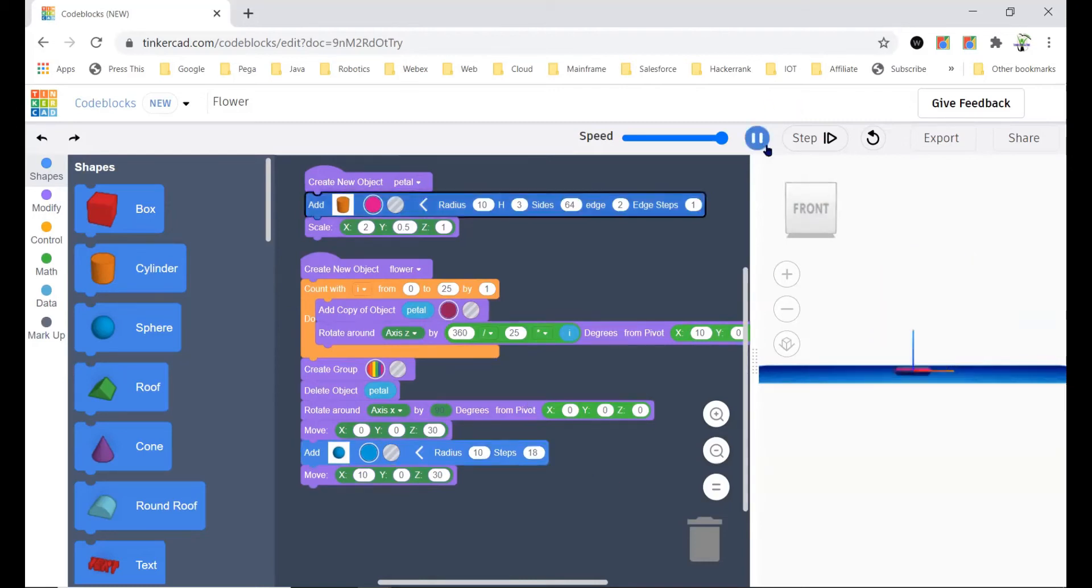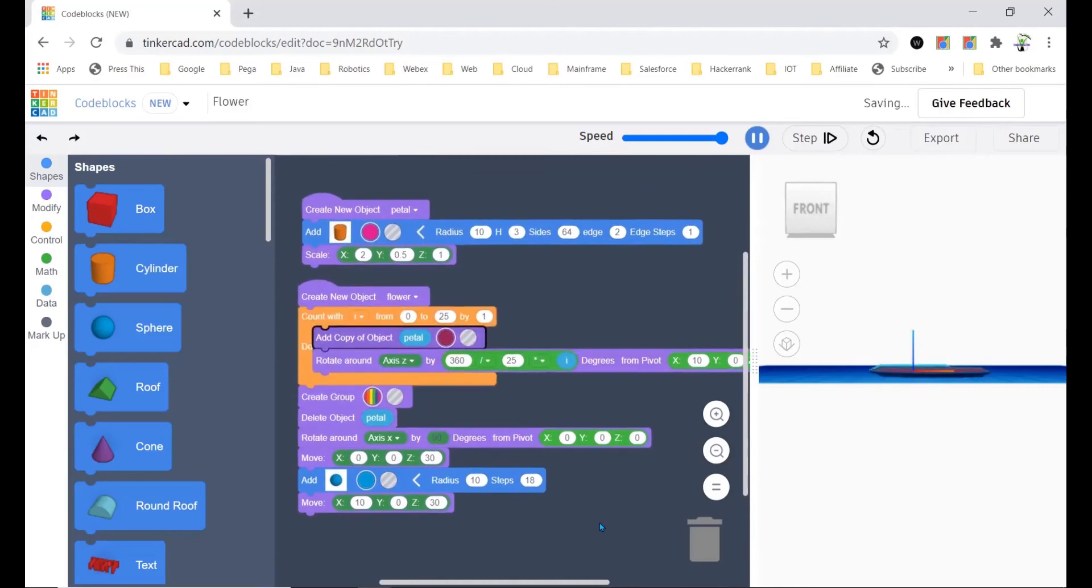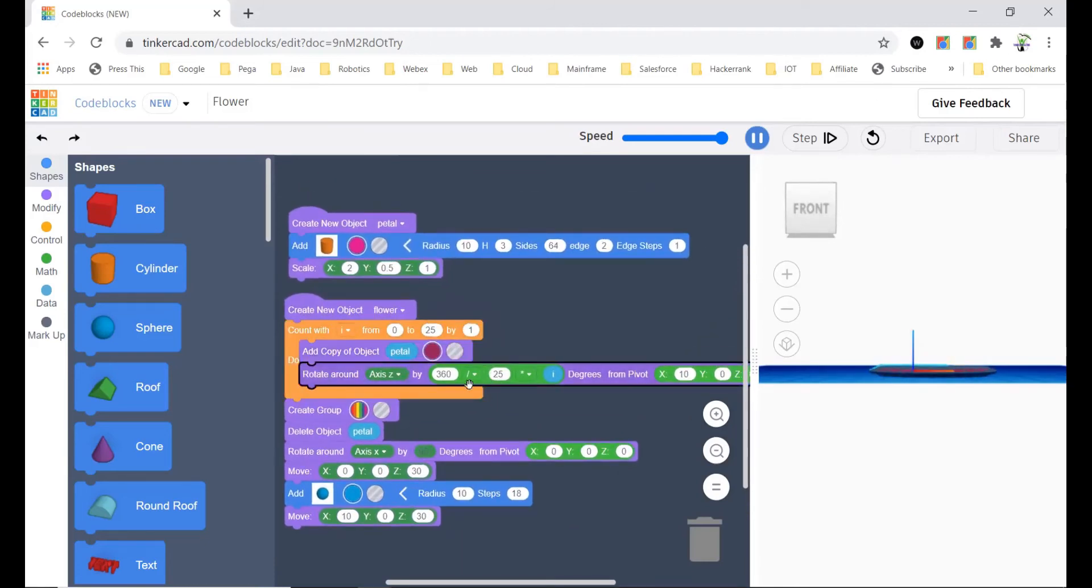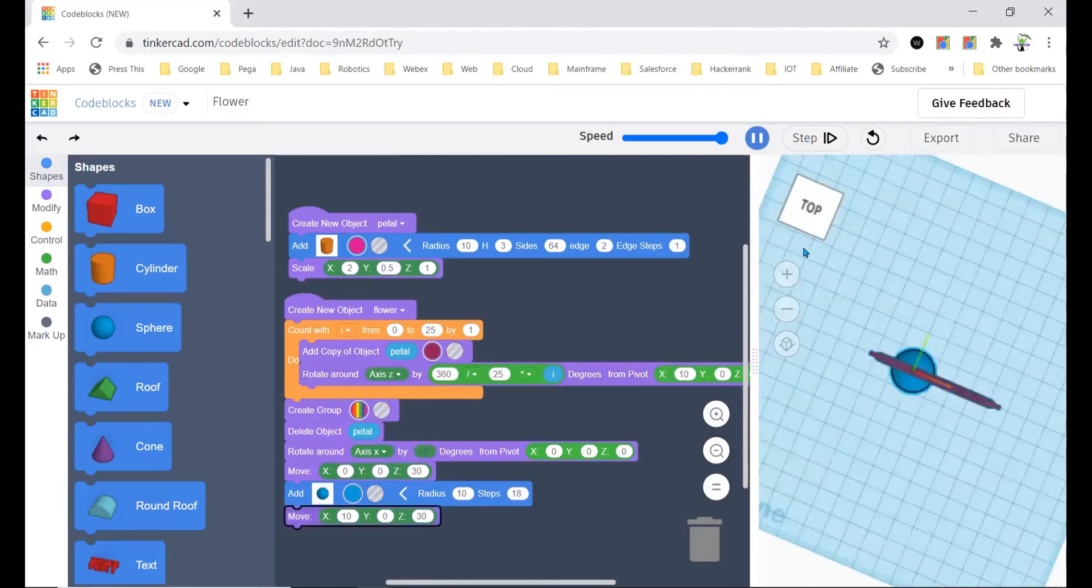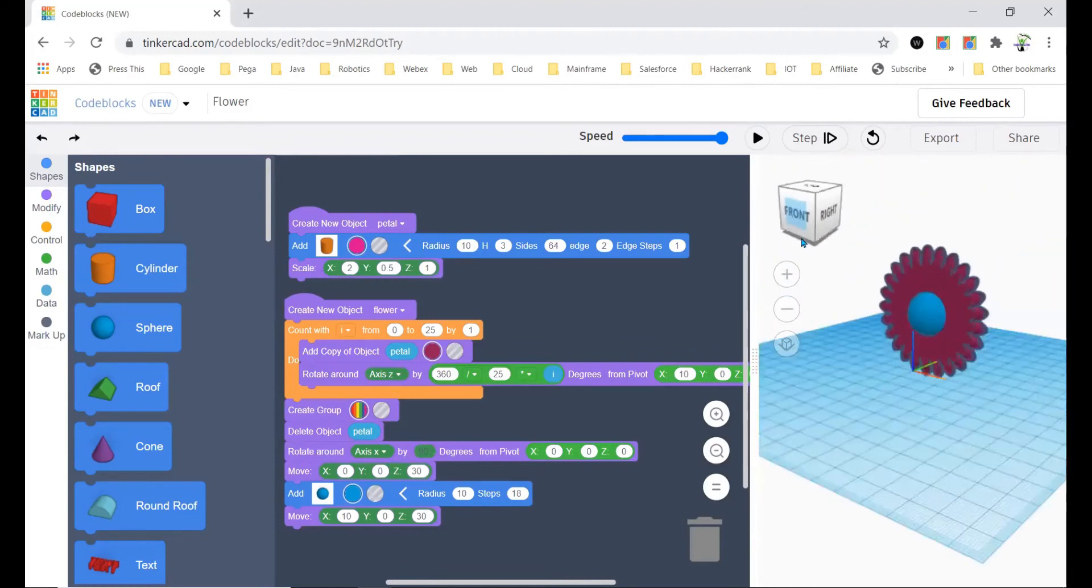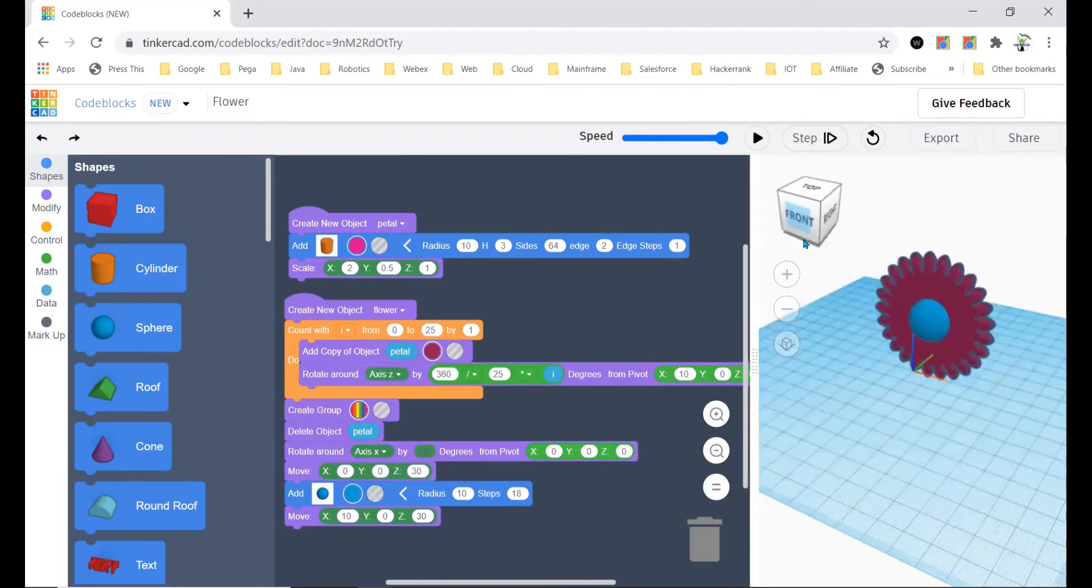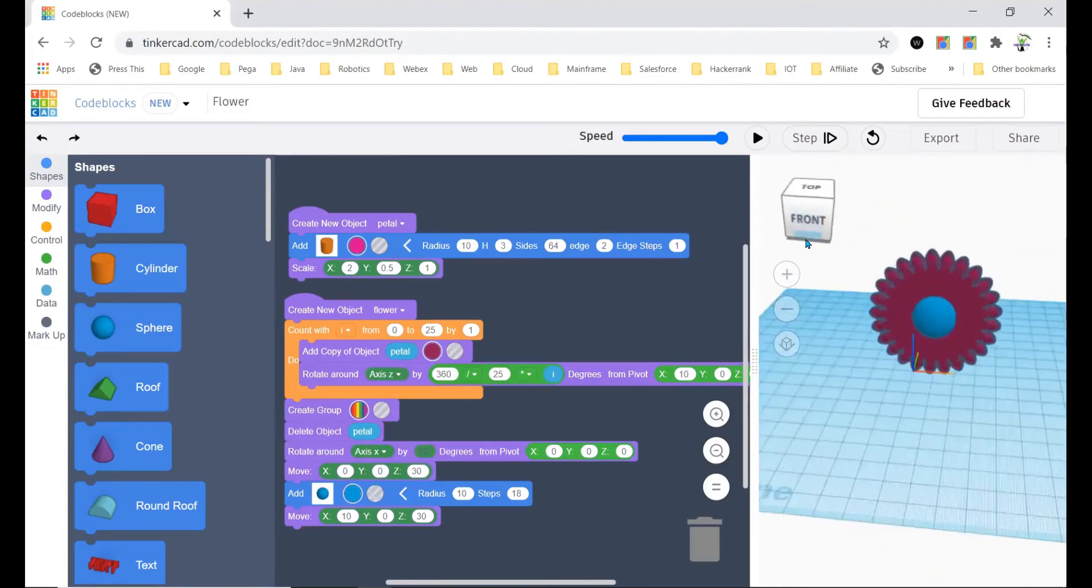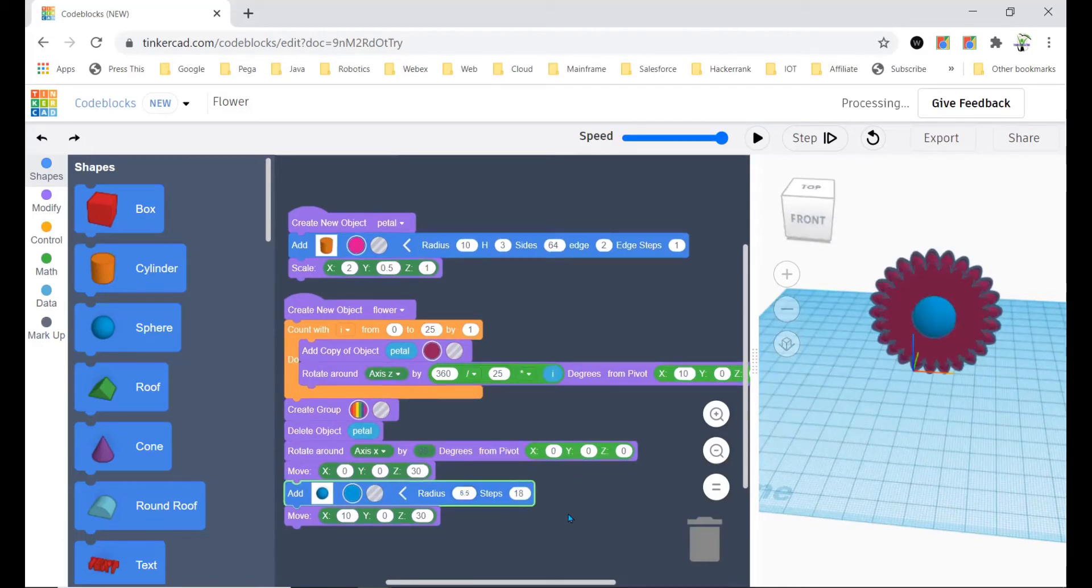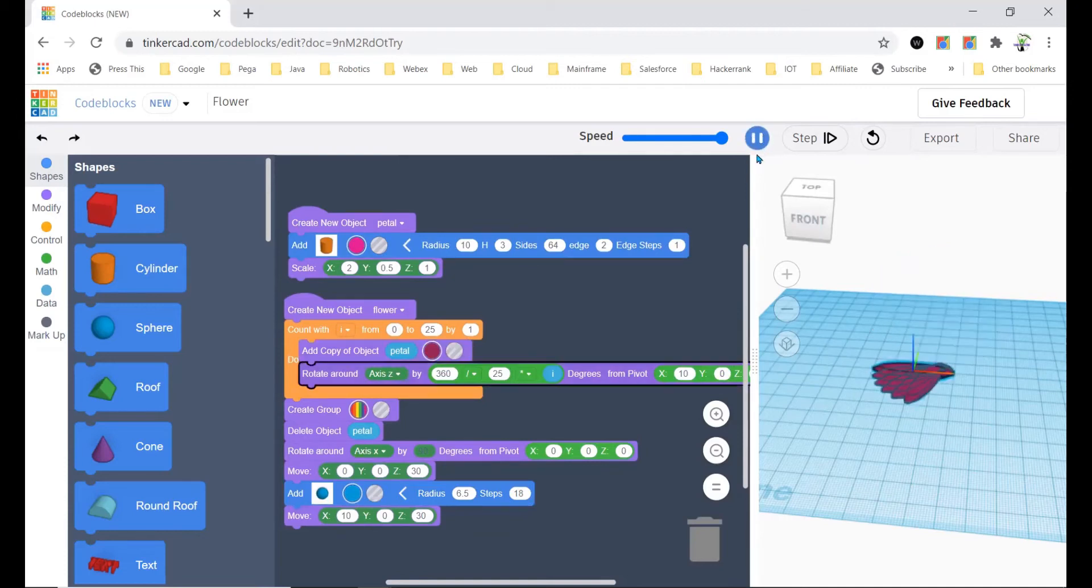Maybe if you increase it to 10 that would be good. Like that you can experiment with different numbers and you have to change this rotate around. And then in the rotate around, oh no, it became very big right. Yeah, so maybe 6.5 would be good for it.